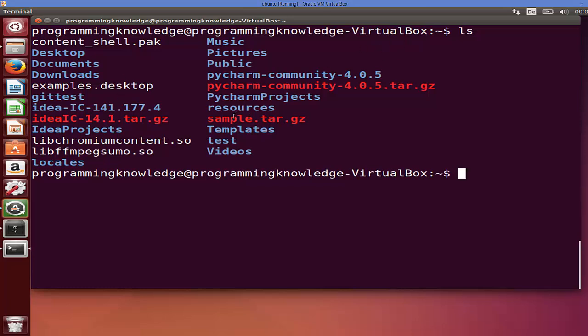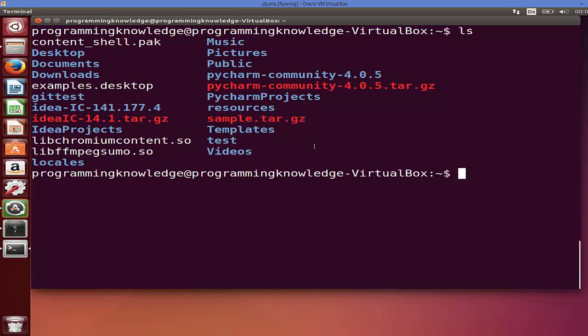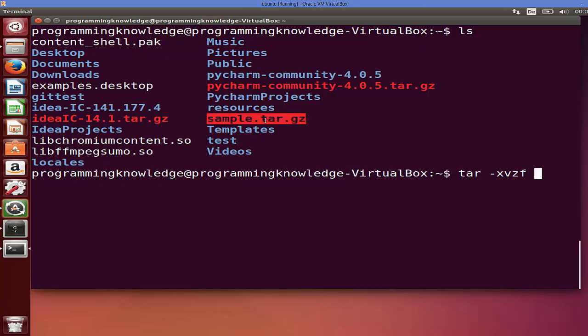Here is the tar file I want to extract. To extract it, you just need to give this command: tar -xvzf and the name of your tar file, which is sample.tar.gz in my case.